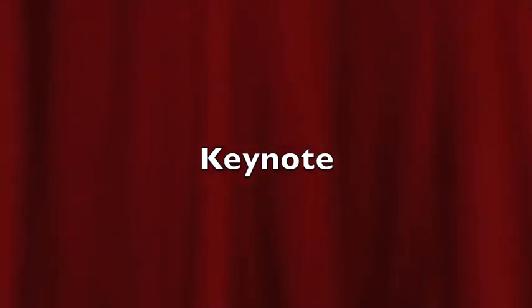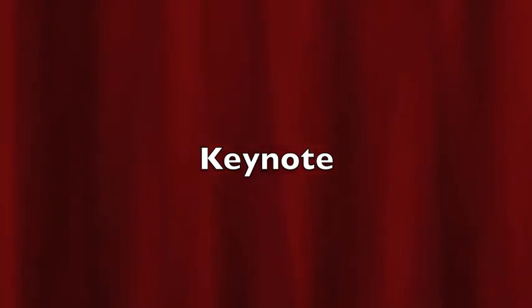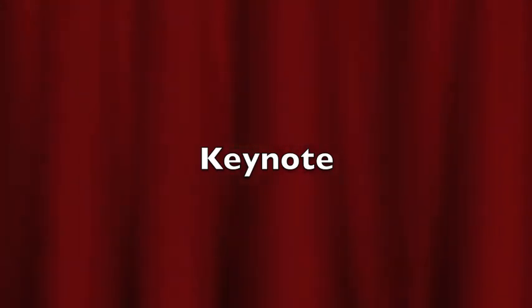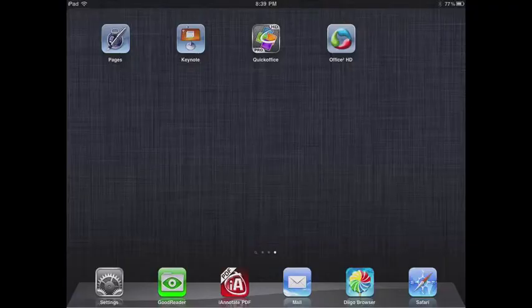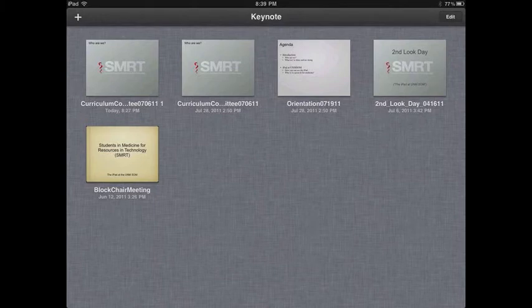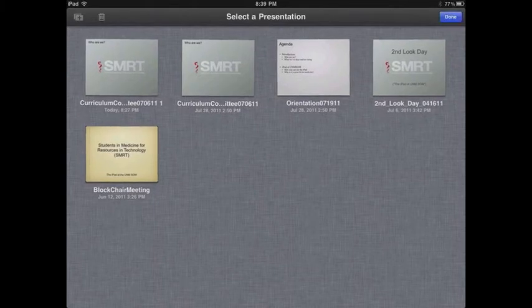Next we have Keynote, which is Apple's presentation software — they also have it on the Mac. You can move PowerPoint files and Keynote files back and forth between the two, though there will always be some formatting changes. Overall it's pretty nice and usable. It has the same file transfer limitation as Pages right now, which will hopefully go away when iOS 5 comes out. SMIRT has been using this application on the iPad for all of our presentations.